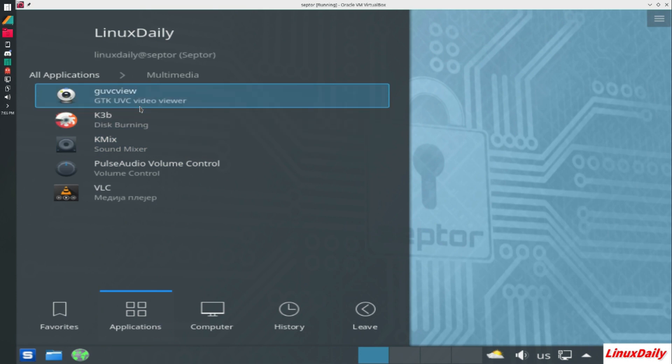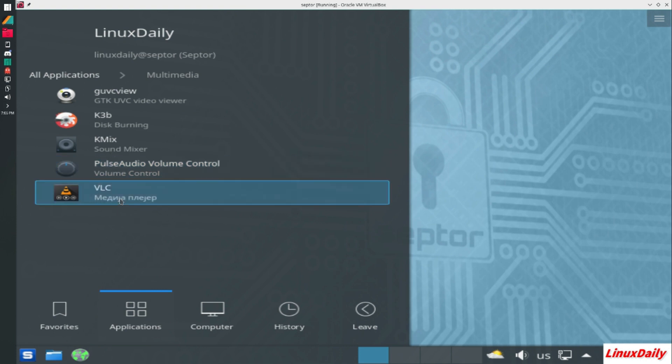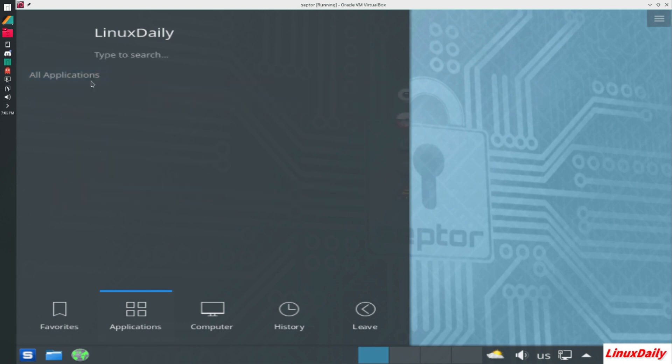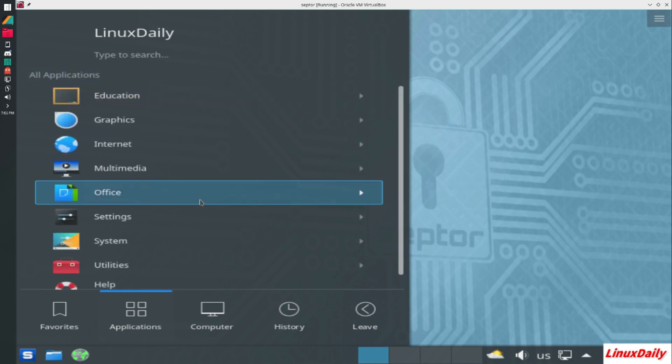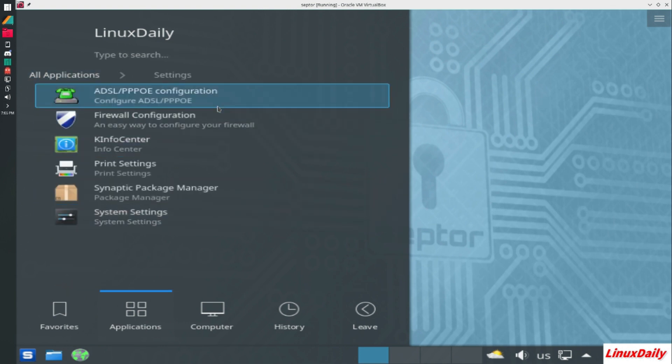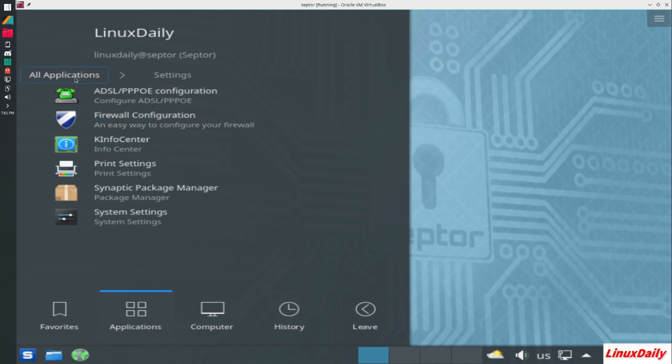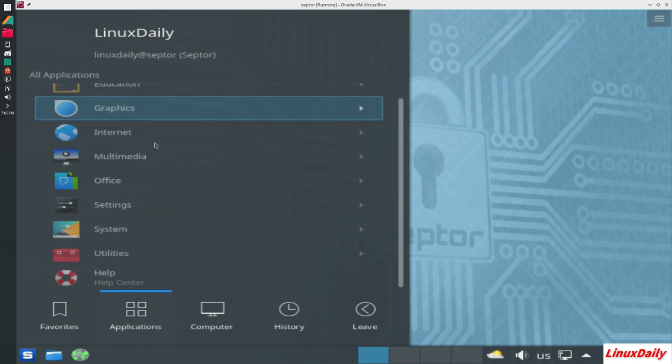K3B, GUC View, K Mix, PulseAudio Volume Control. That is quite interesting. VLC Media Player.